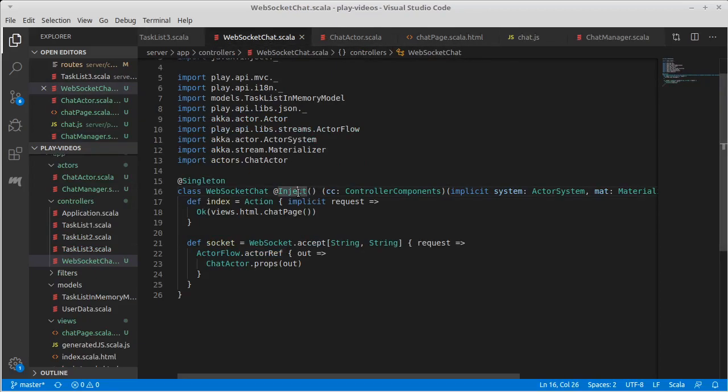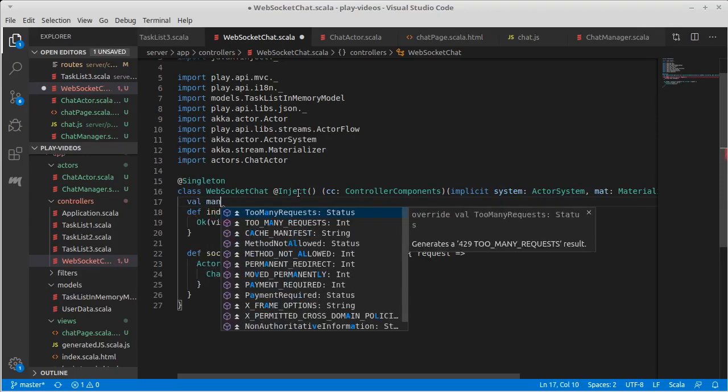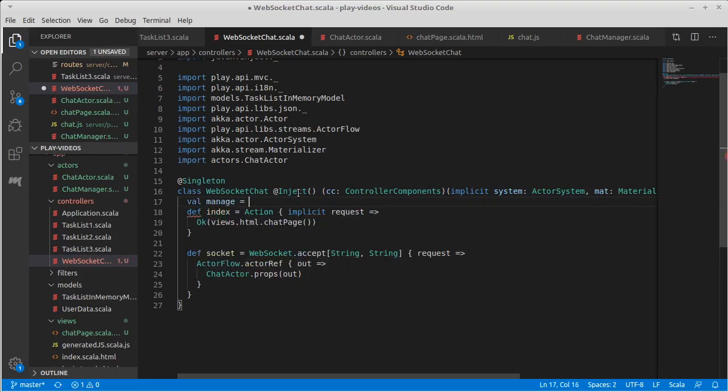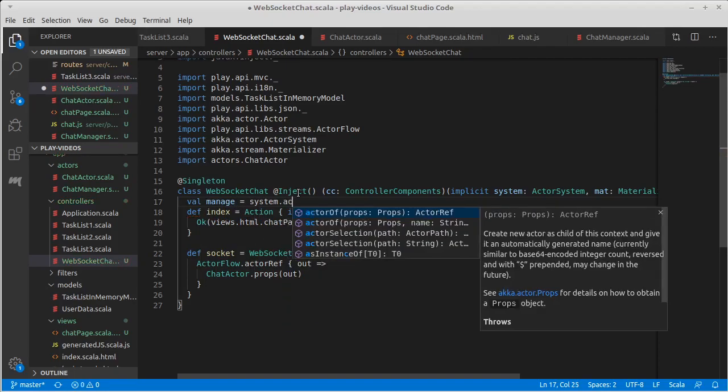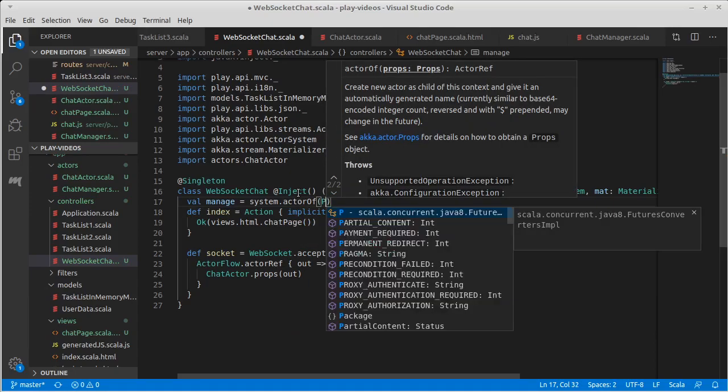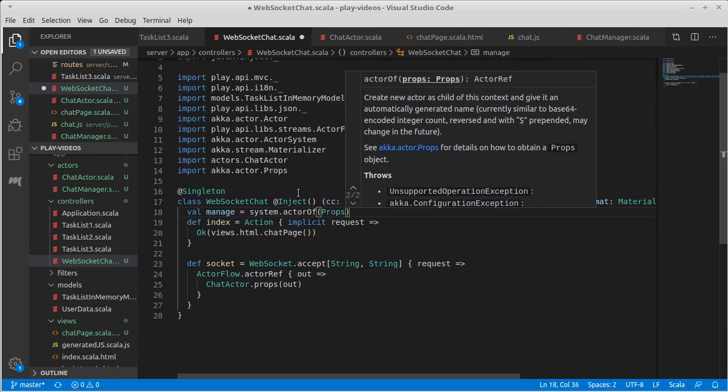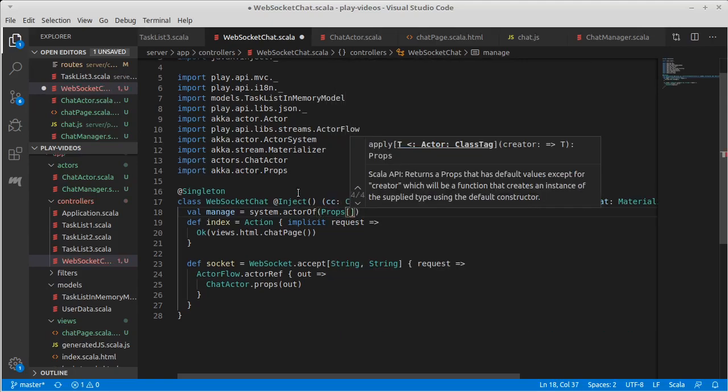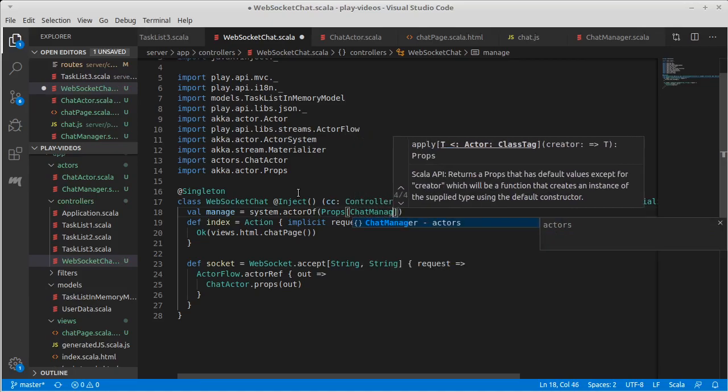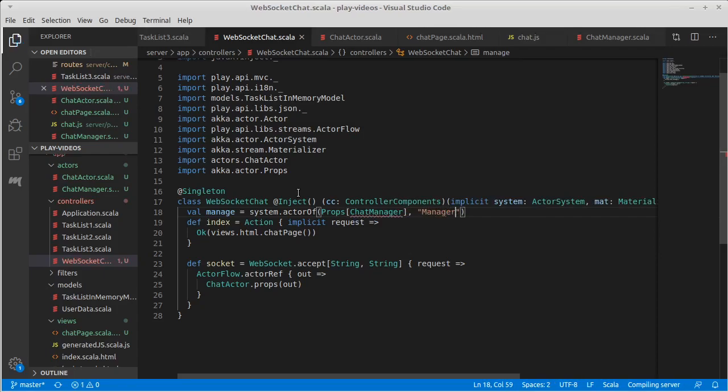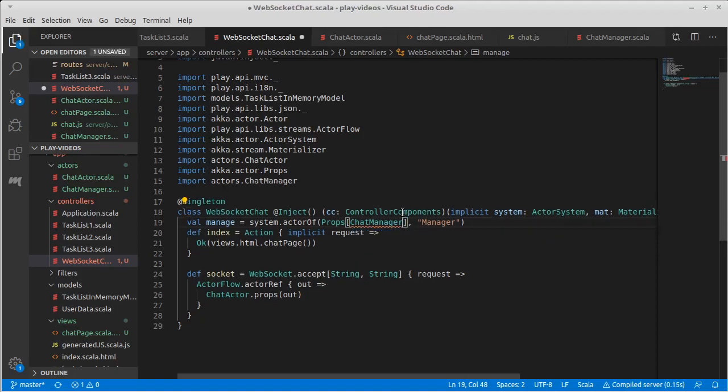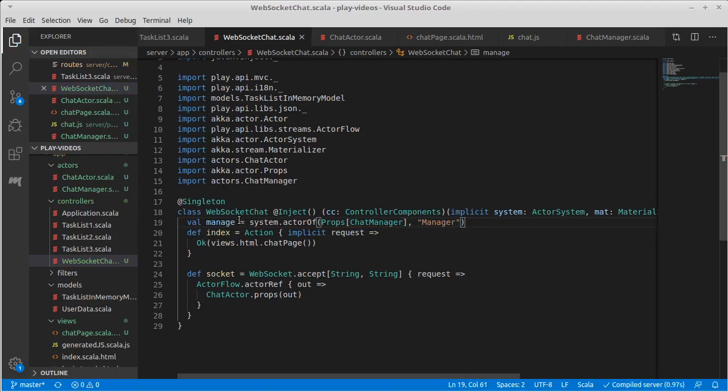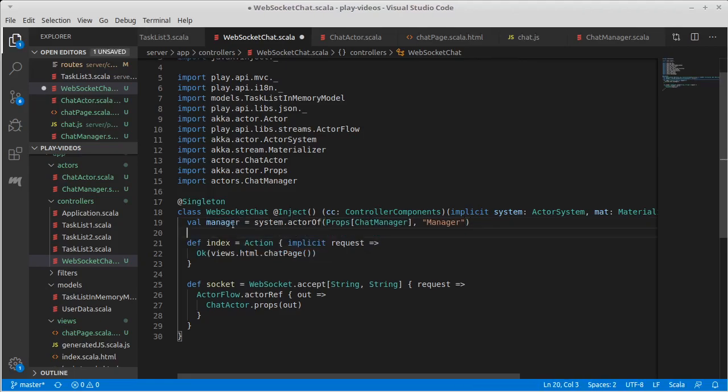It can kind of be the first thing that our controller does. We're going to make a manager. This is why we have a system, so that we can call an actor of. We're going to use props here because the manager doesn't take any arguments. Turns out we can just say we want to pass it type chat manager and I'm going to use the form that has a name and this needs to be imported. Let's add an R to manager otherwise I'm not going to like myself in the future. So we have a manager.